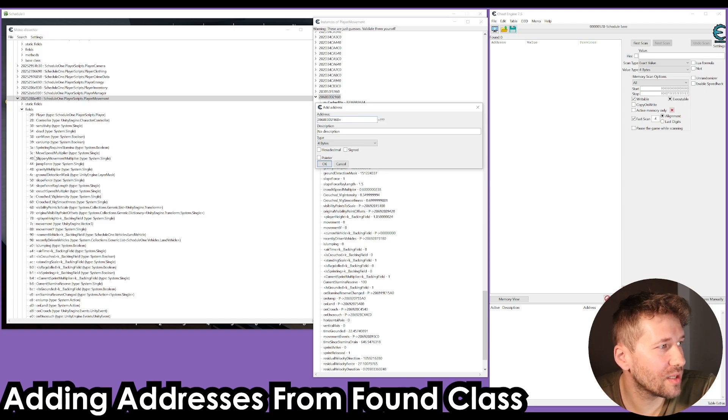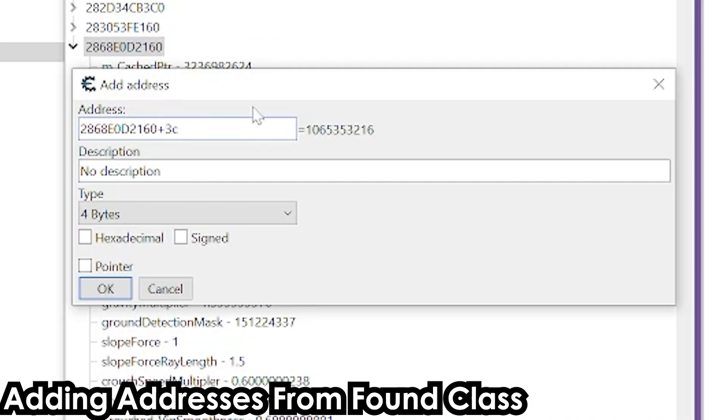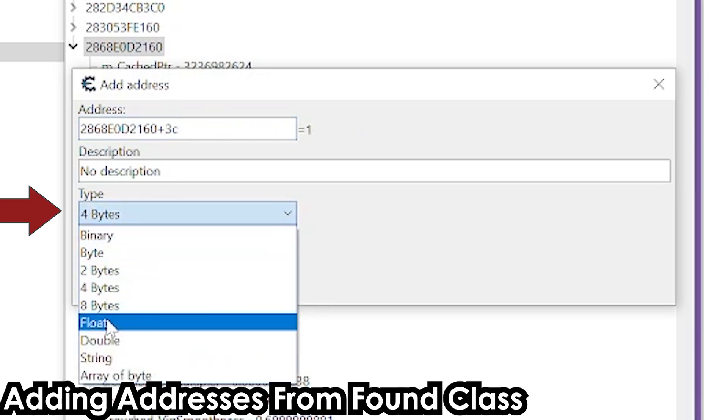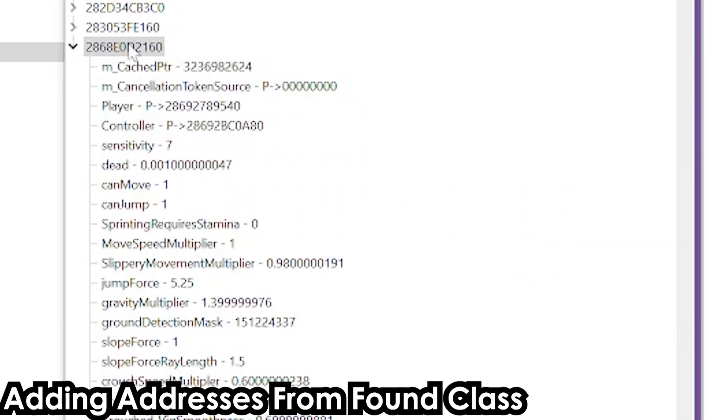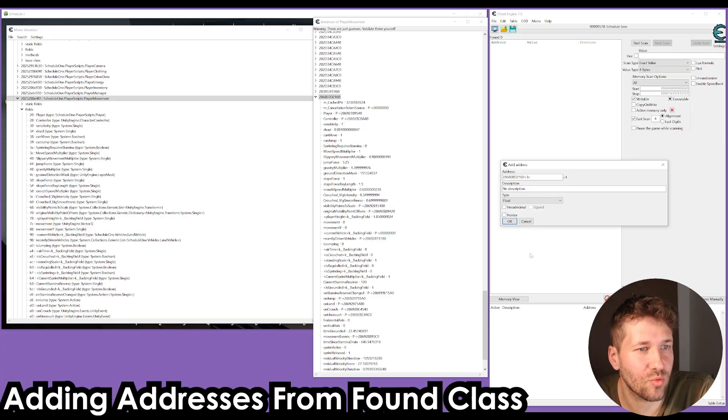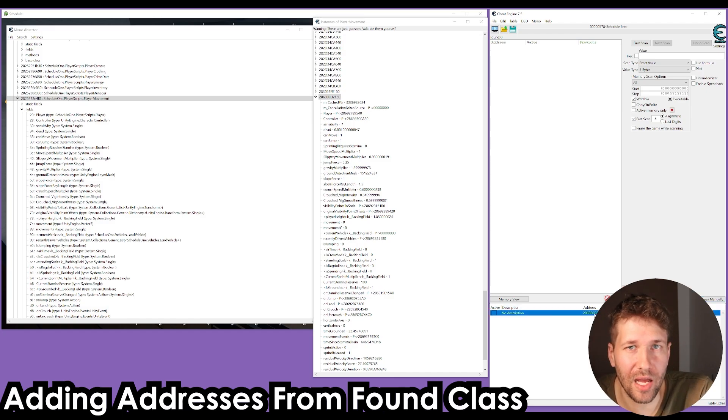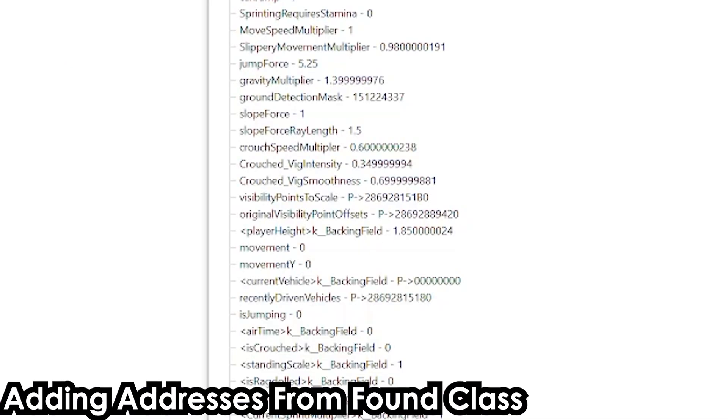If we want to see our move speed multiplier value, we're going to put 3C. So we have our address plus 3C, and we're going to set the type to float. You can see the value is one, and you can see in our instance window the move speed multiplier is one. So we're going to click OK. That's going to add that address to our address list in Cheat Engine. I'm just going to rename it to move speed and set that value to 10.